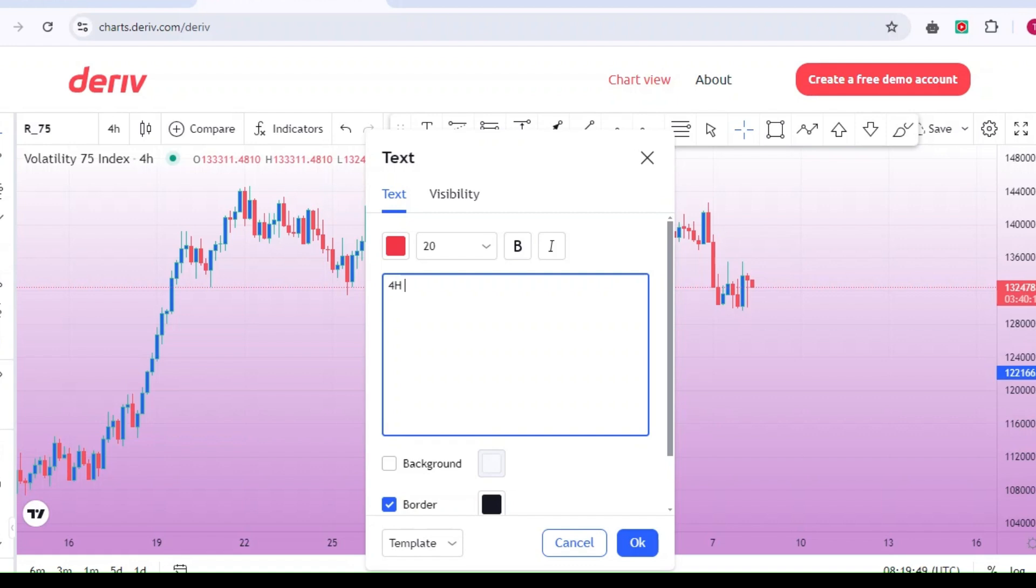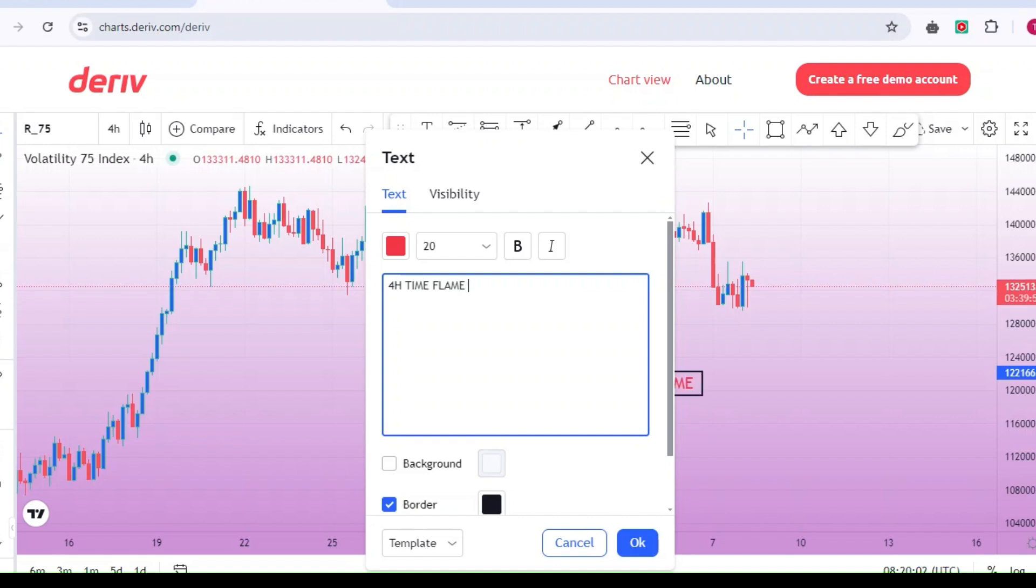For instance, if you take 20 trades in a month, you don't need to win all 20 to be profitable. You can lose 10 trades and win the other 10, and you could still end up profitable.